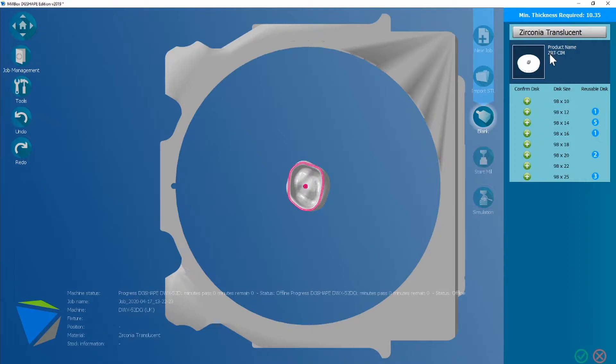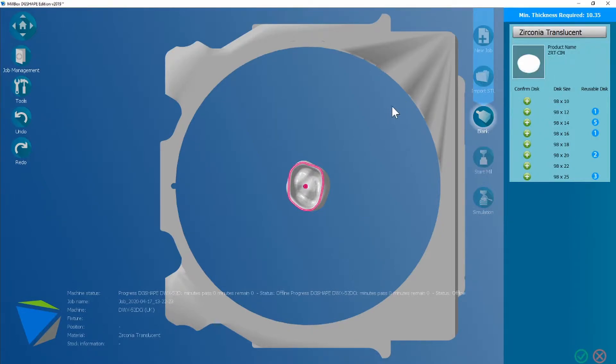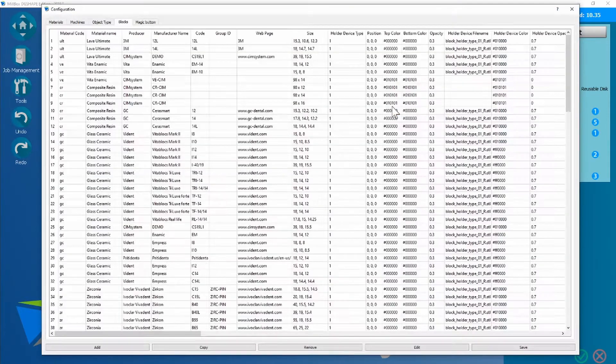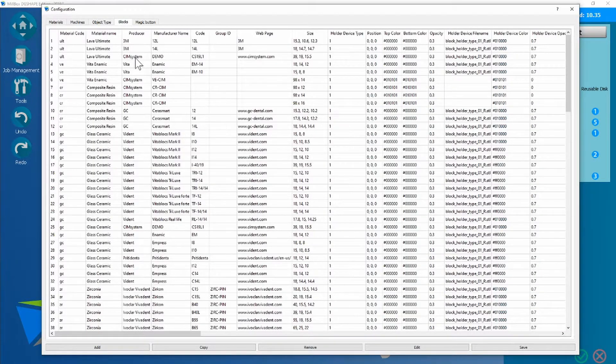So it's worth taking note of this code here, zrt-cim. We're going to press ctrl-d and open up the configuration menu.